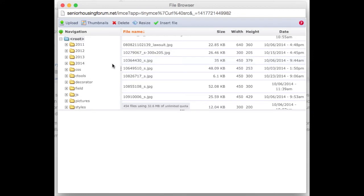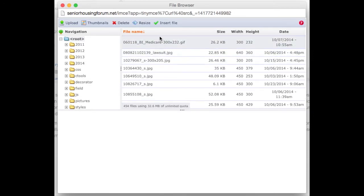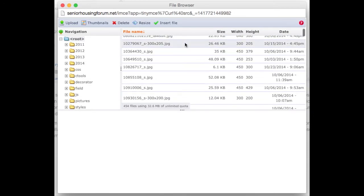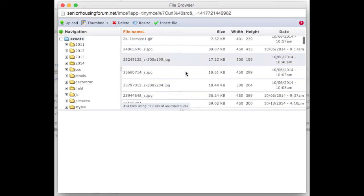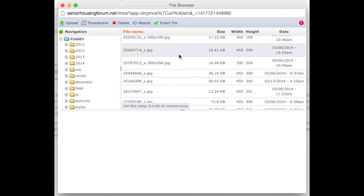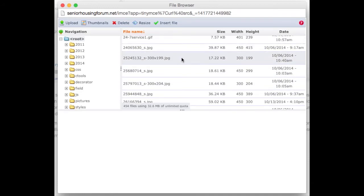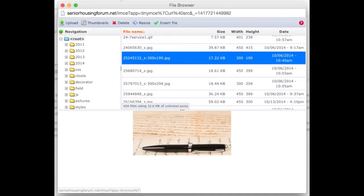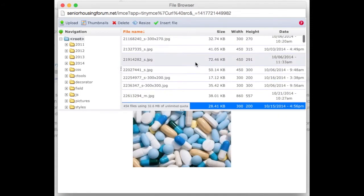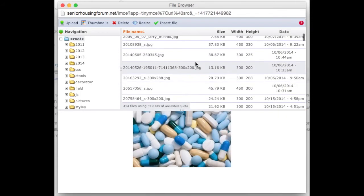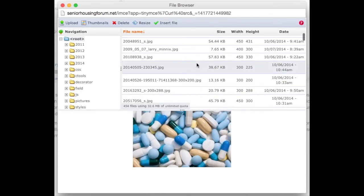This file browser shows a list of files that already exist on the server. If I click on the files, and their images, I'll have a preview.